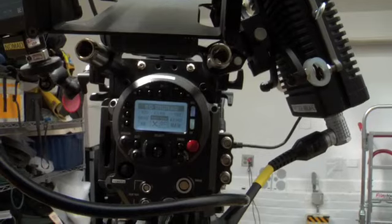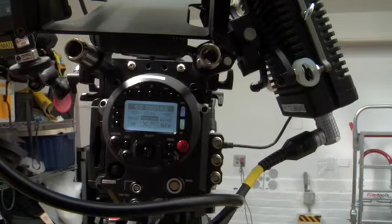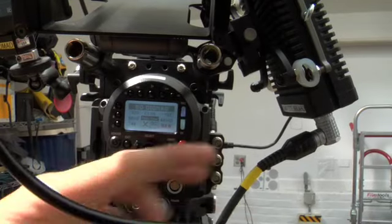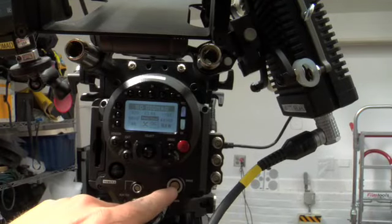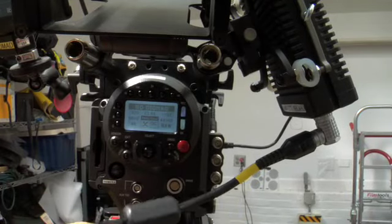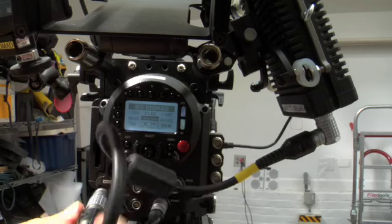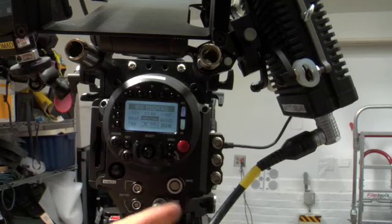And then over here on the back of the camera, below this is obviously the power connector, but over here is drive, so we line up the red dot.